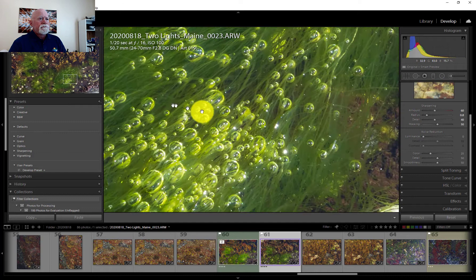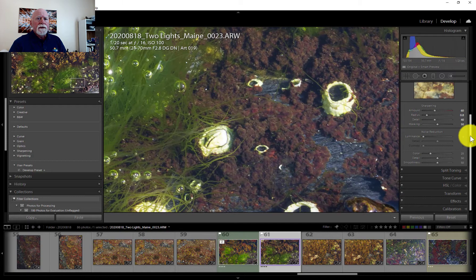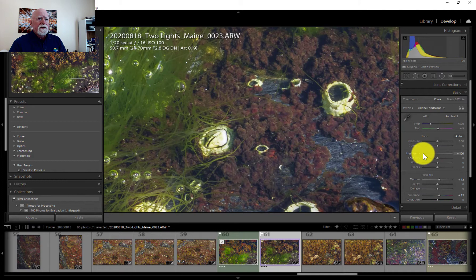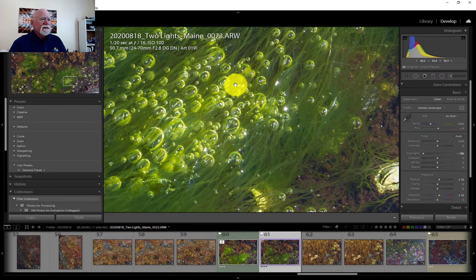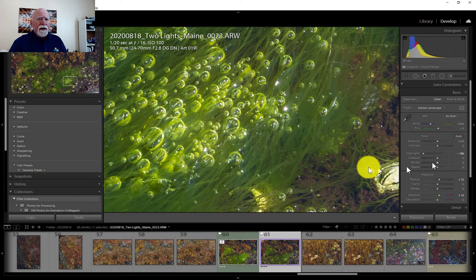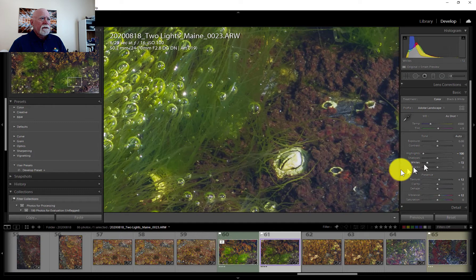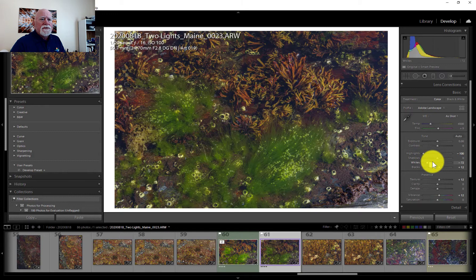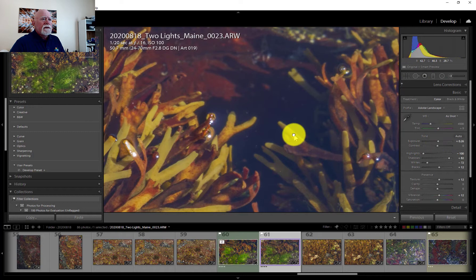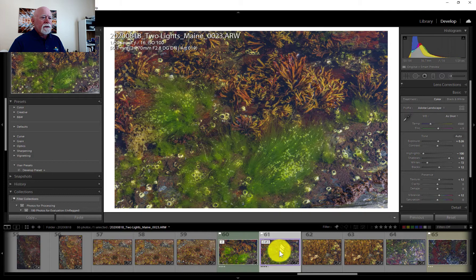I notice the whites here are a little bright, so I'll go up to the Basic panel and drop my highlights down, because we've got some bright spots from light reflecting on the water. I'll also drop the whites down a bit. I've already got some blacks in there so I'll bump those up slightly. Then I'm going to bump up the shadows just a little bit to open them up, because they're kind of dark in here. And I'll bump up the exposure just a tad — maybe a quarter of a stop. Now we're ready to take this into Photoshop.